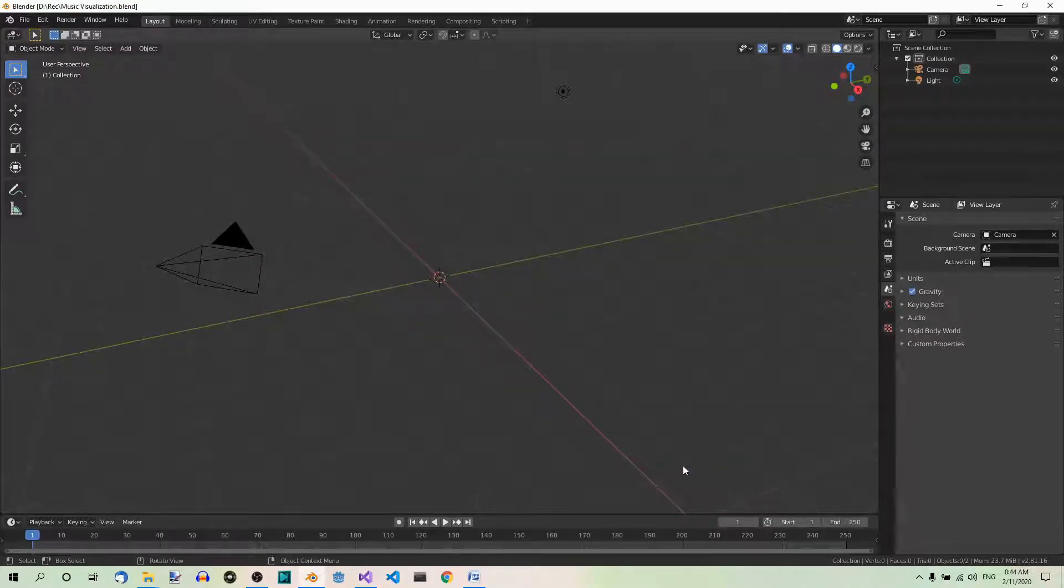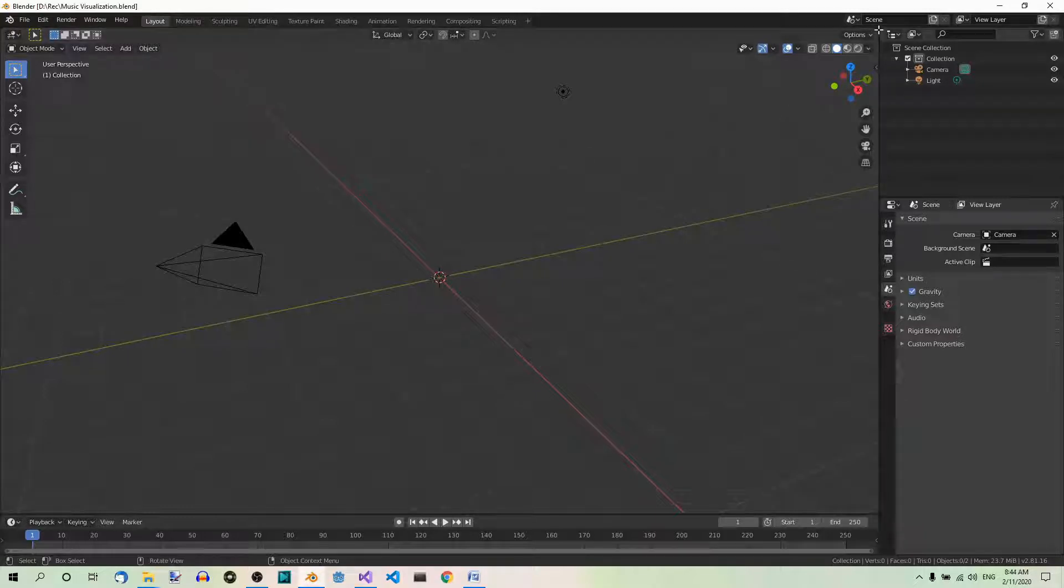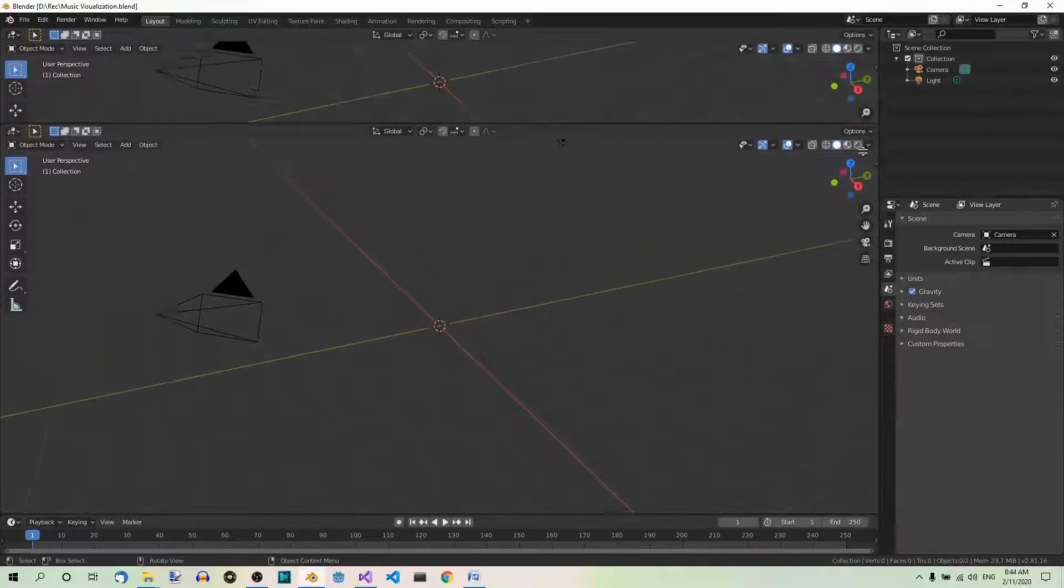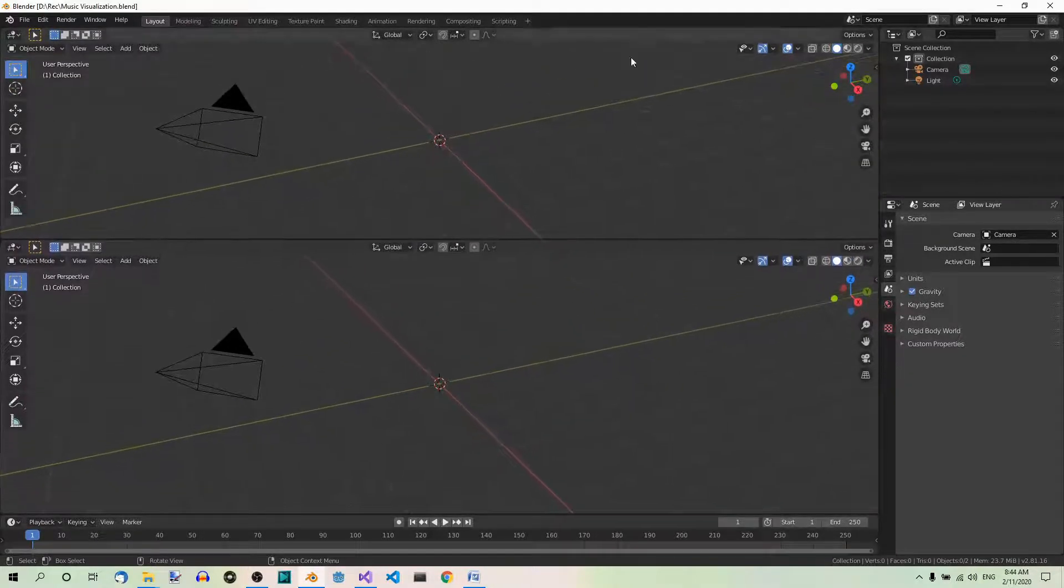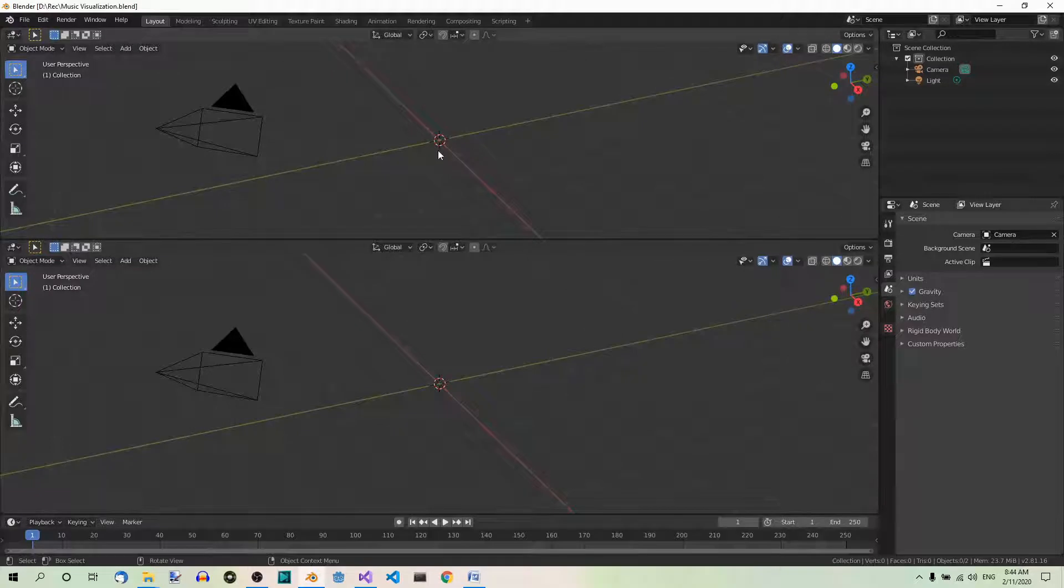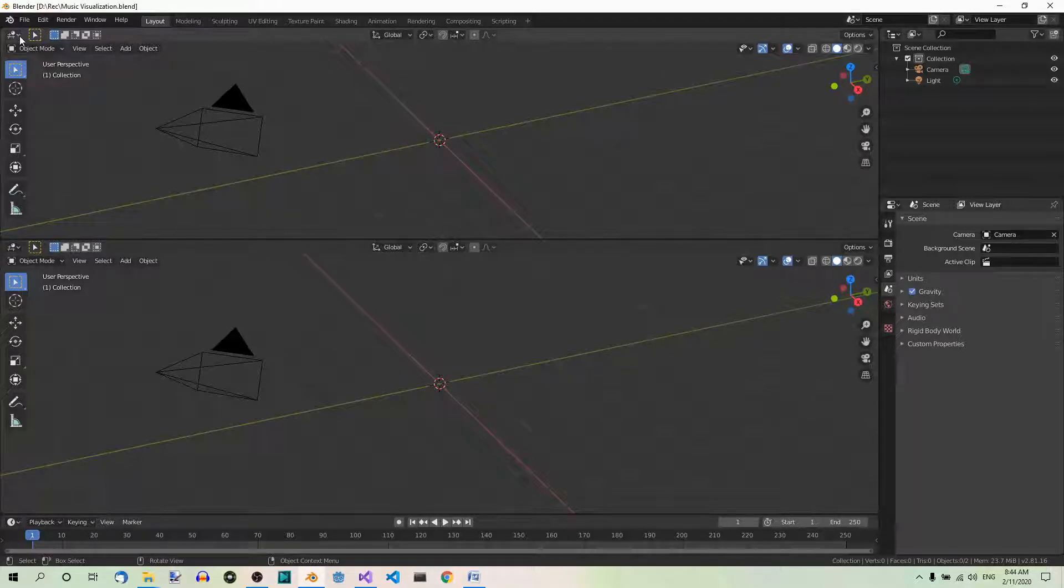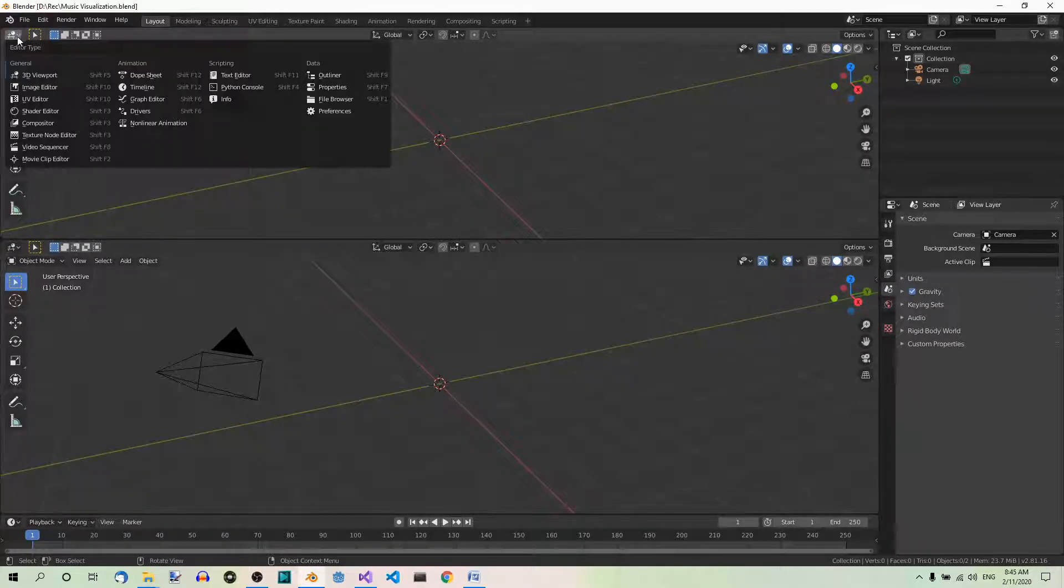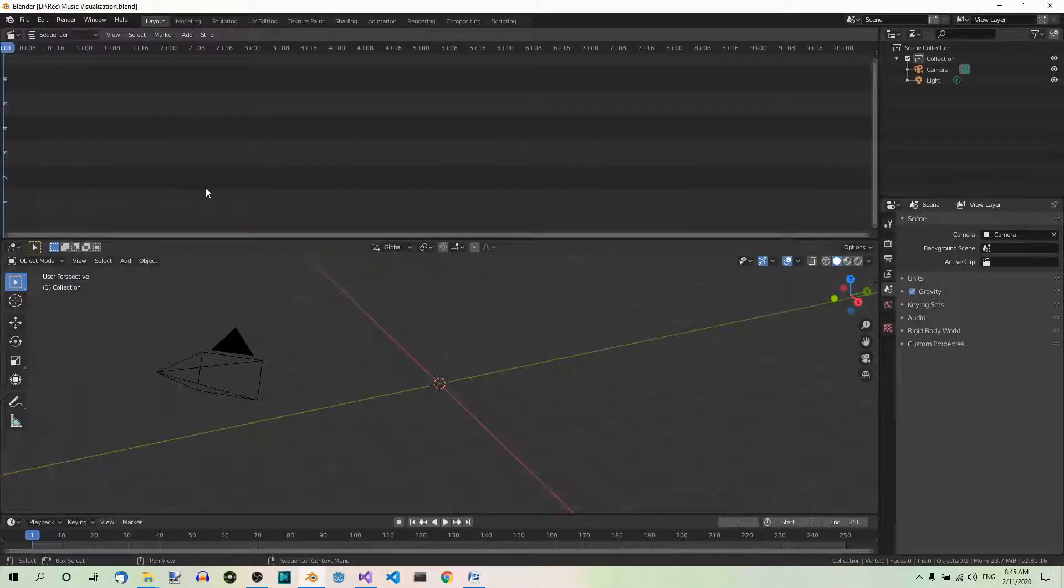Now open a new window by dragging down the plus sign that appears when you hover your mouse cursor on the upper right corner of the 3D view editor. Here is the plus. Now drag down to open a new window over here and set the editor to video sequencer. You can do it here in the upper left corner.